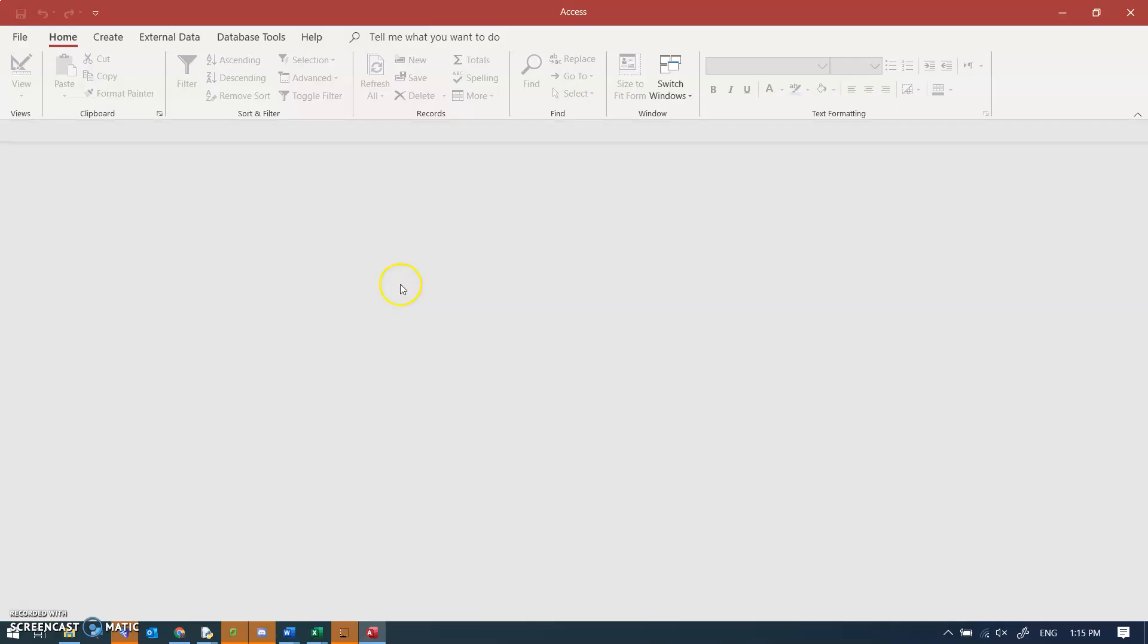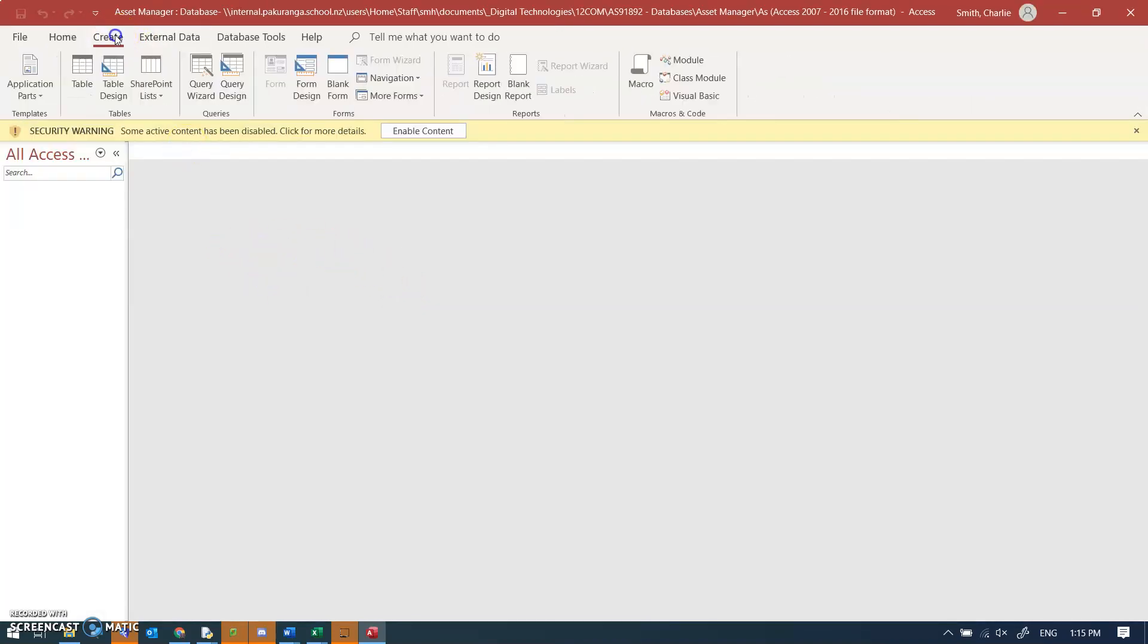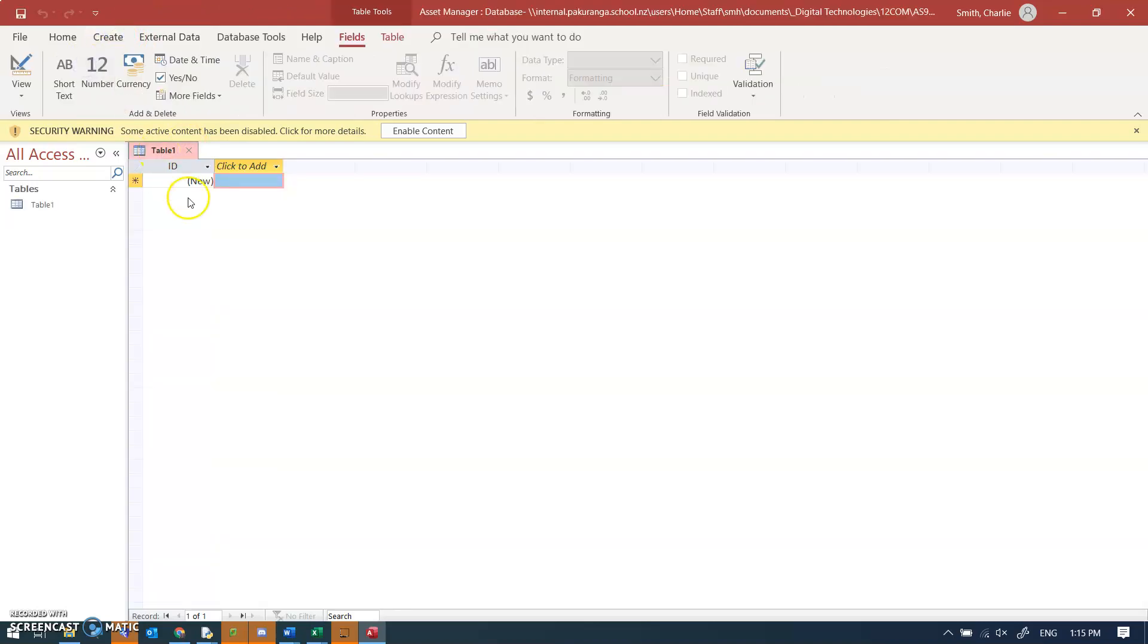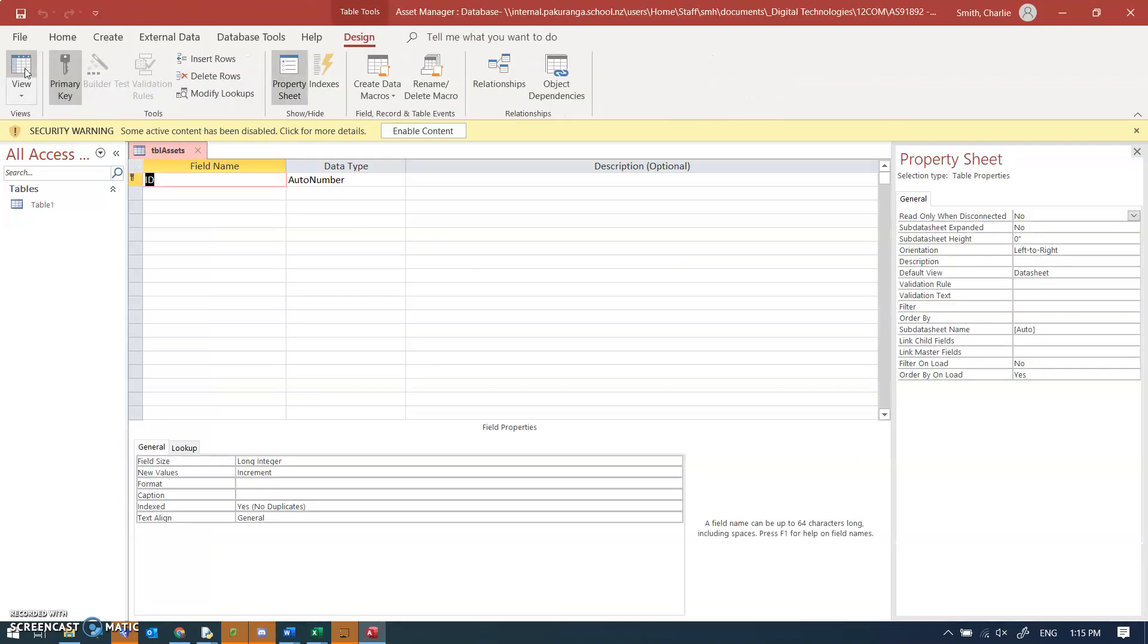We're just going to have one table to begin with, but then we'll go into a couple more tables after that. So create a new table. What I like to do is go straight into design view because then it asks me to save it and I automatically know then that I've saved it under a meaningful name.